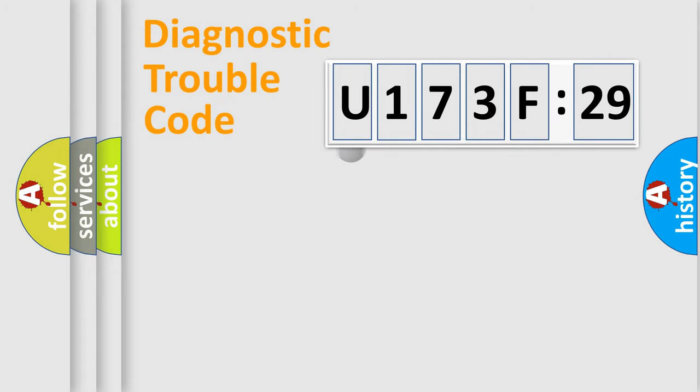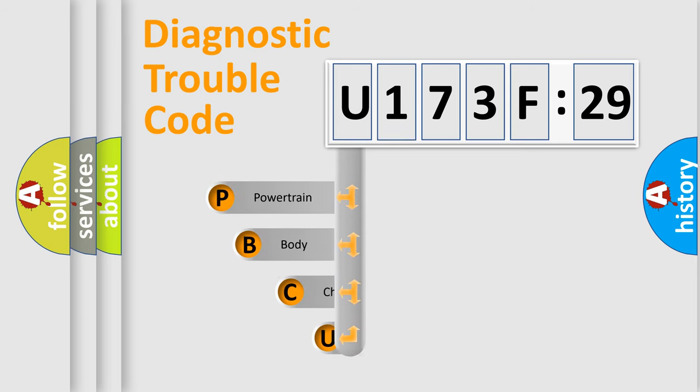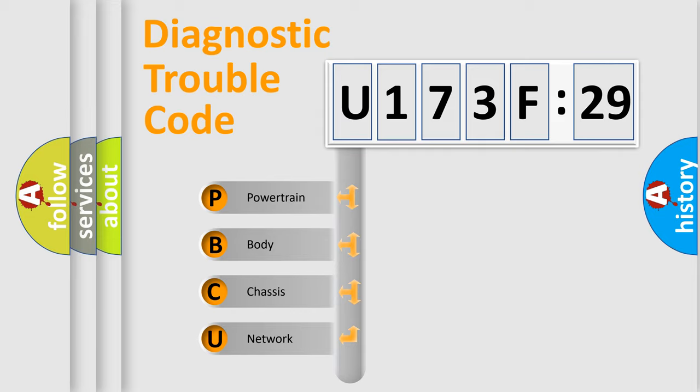First, let's look at the history of diagnostic fault code composition according to the OBD2 protocol, which is unified for all automakers since 2000. We divide the electric system of an automobile into four basic units.